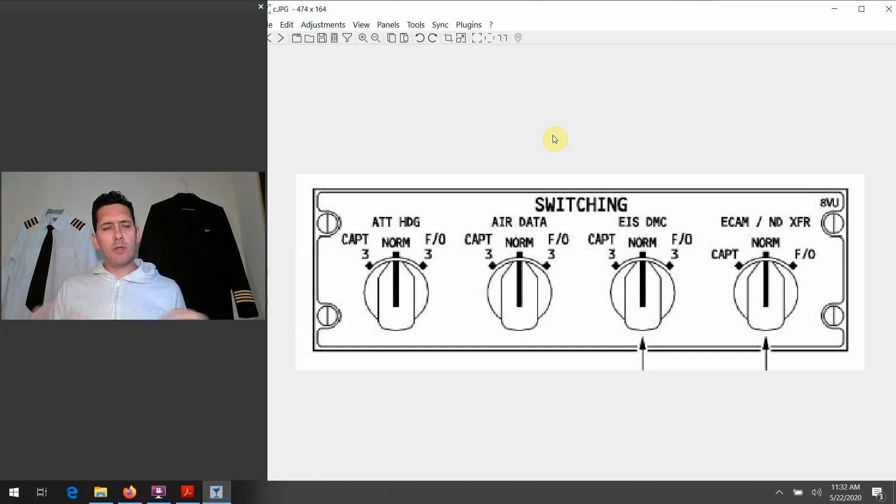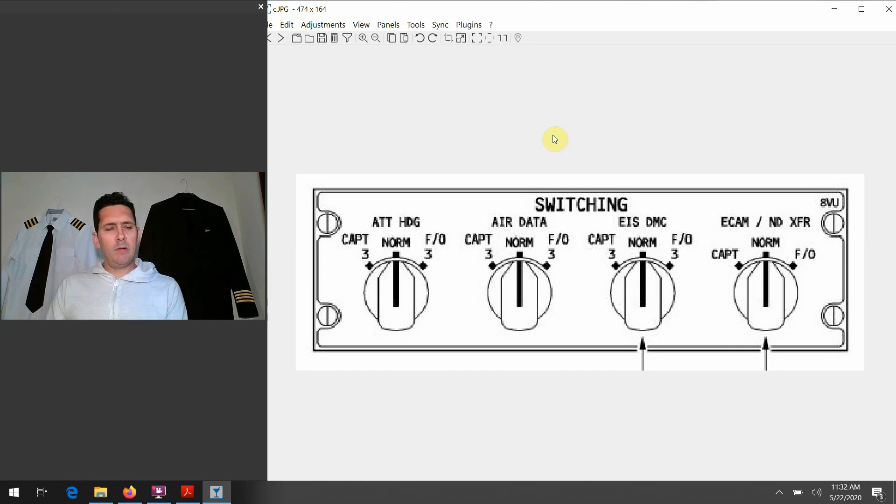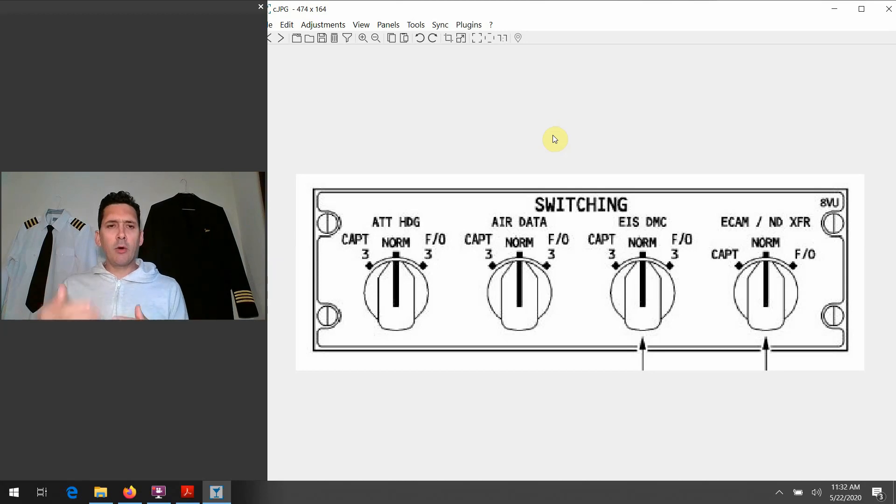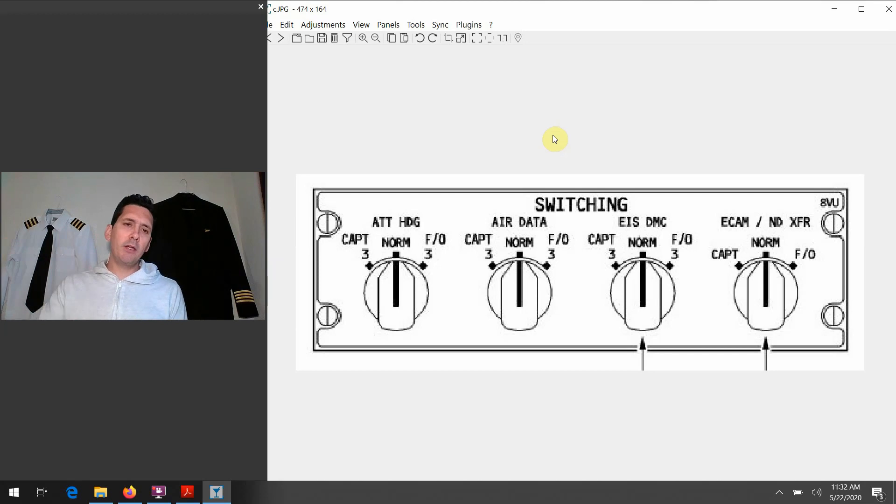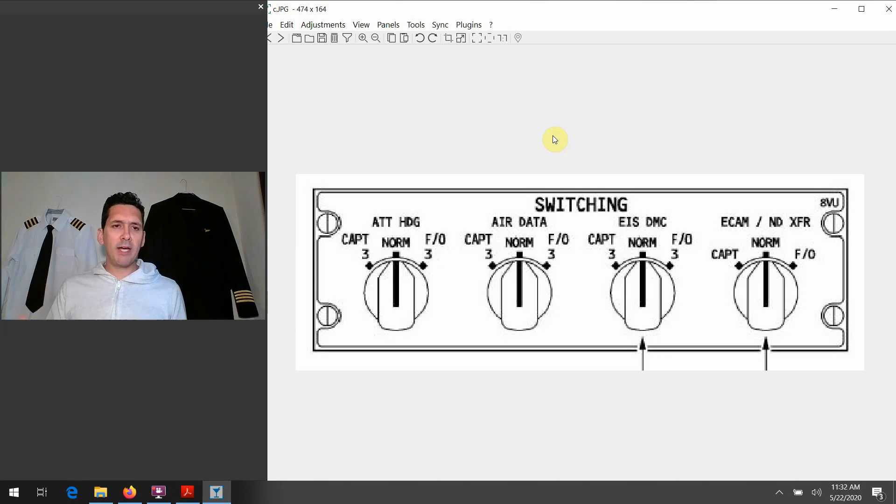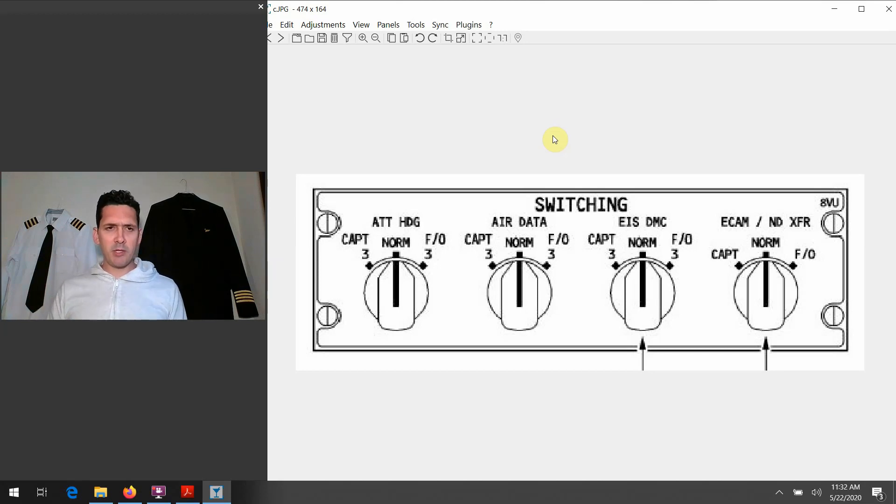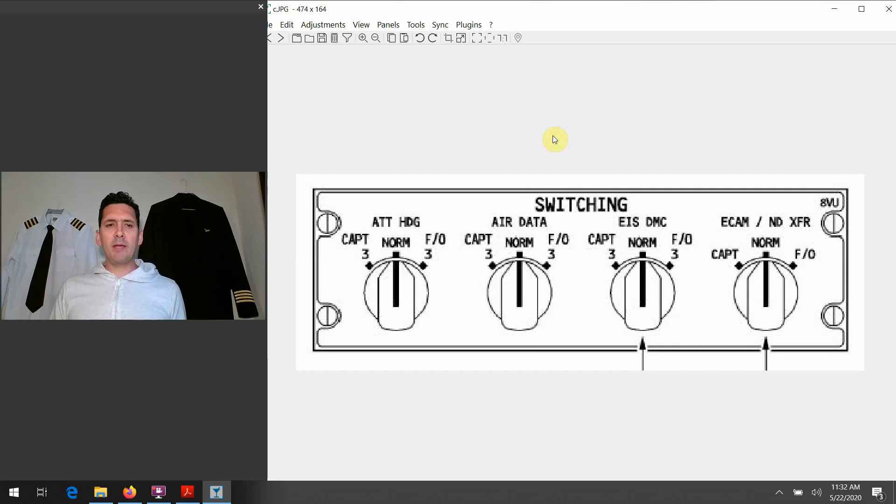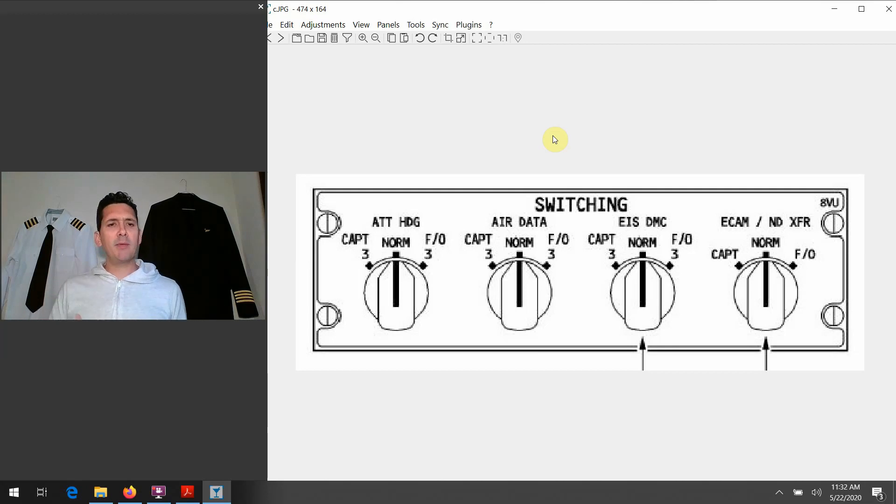So once again, you're going to go through the troubleshooting steps the book outlines. The first thing you're going to do is apply the memory item, you're going to fly the airplane and maintain control of the situation. But after that, after you get things stabilized, you would go in the book. And in the QRH it's just one of the line items there that talks about trying to isolate which system is malfunctioning.